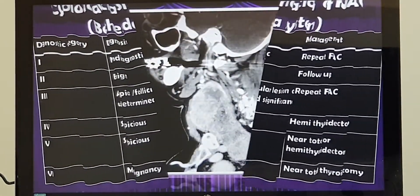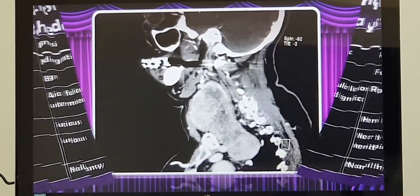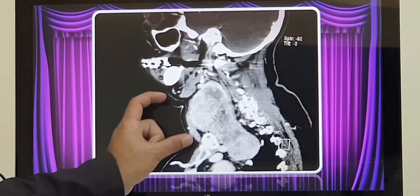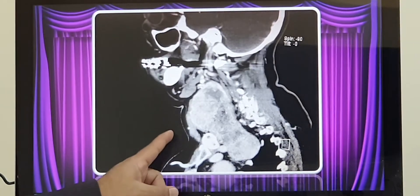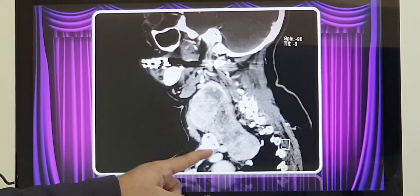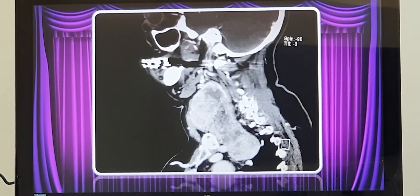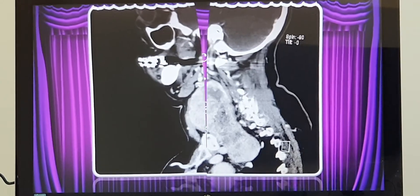This is a CT scan of a patient showing a huge thyroid gland extending down into the upper chest.